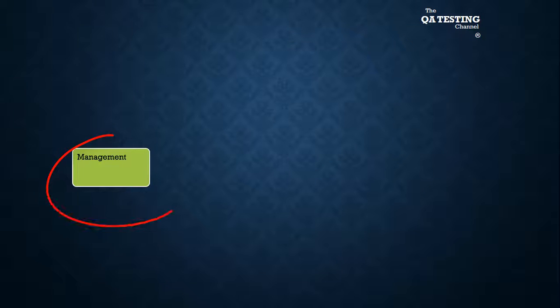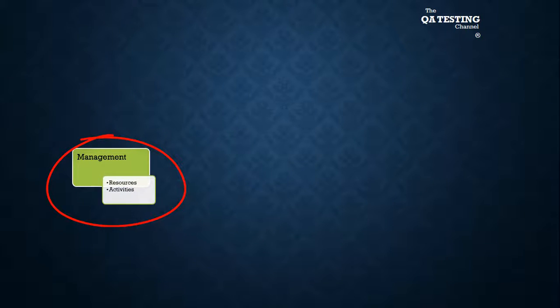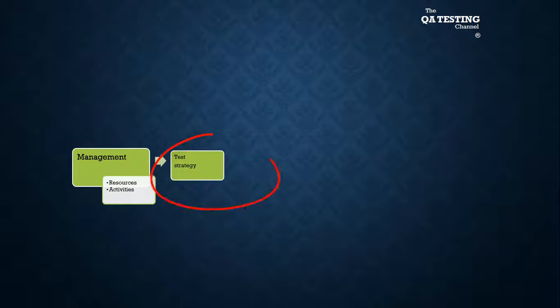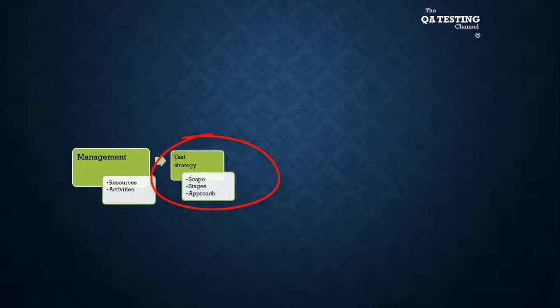As a summary, we manage resources and activities. In the test strategy, we define the scope, the stages, and approach.